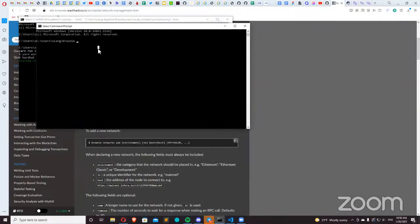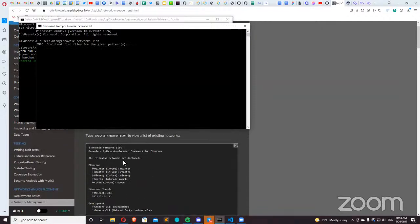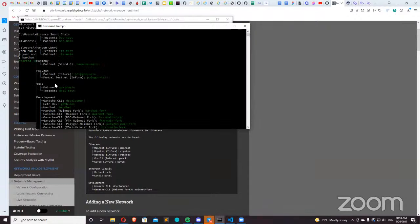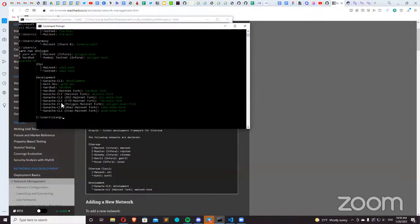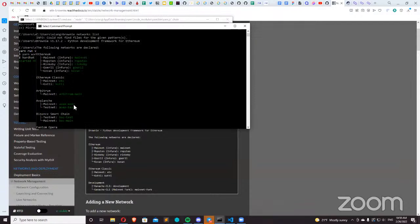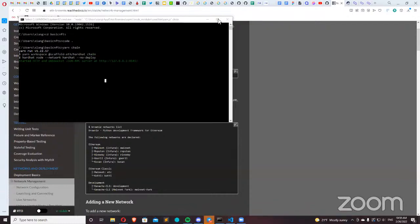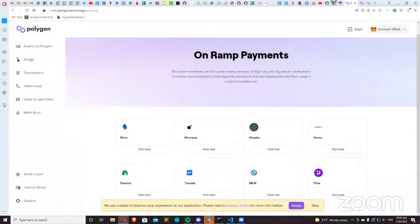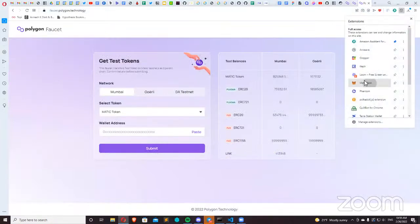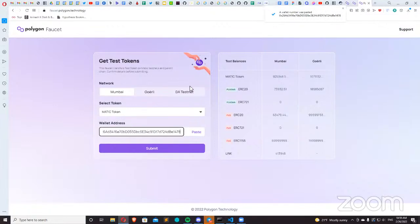If anyone has questions feel free to pop them into Q&A. Let me run 'brownie networks list' in the terminal. As you can see, Brownie has a Polygon mainnet fork for development. If you're testing strategies, vaults, or contracts on mainnet Polygon, there's also a Mumbai testnet fork. So you can totally test against pre-existing contracts on mainnet or testnet — totally within the realm of possibility.